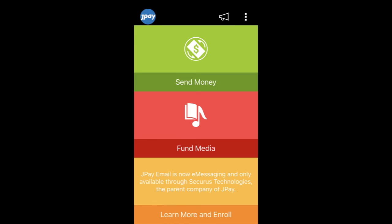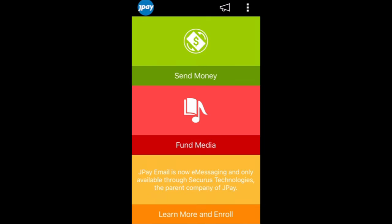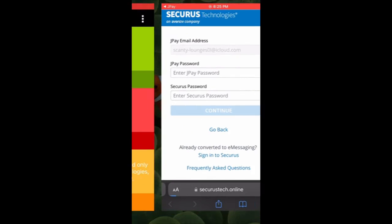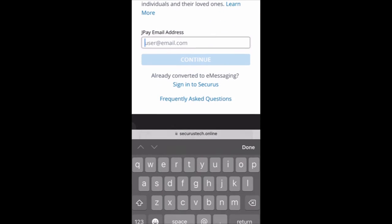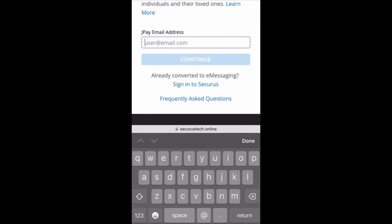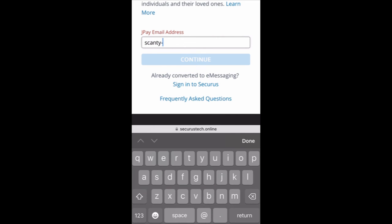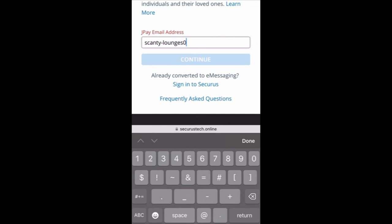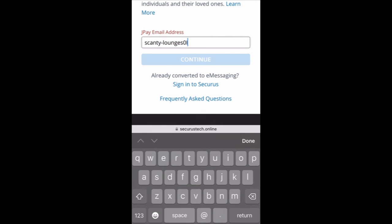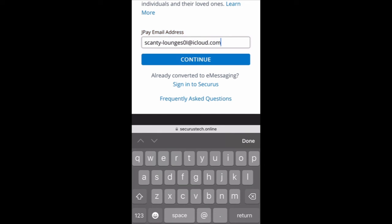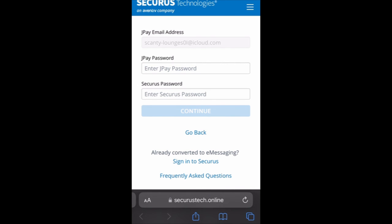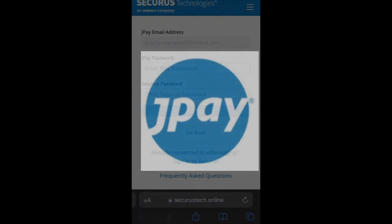This is what shows up on the mobile app screen. You click the screen at the bottom and then it pops up just like it does on the desktop. You type in your JPay and now Securus email.